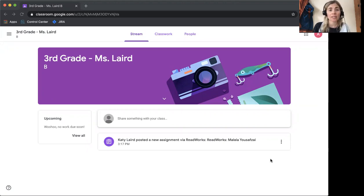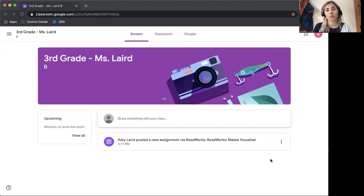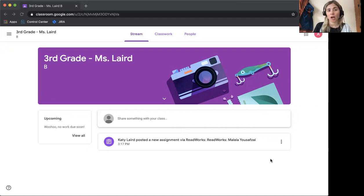This is going to be really easy because you don't need to log into ReadWorks separately if you're using Google Classroom. All you need to do is log into your Google Classroom account.